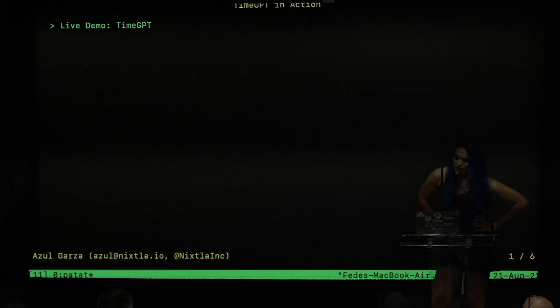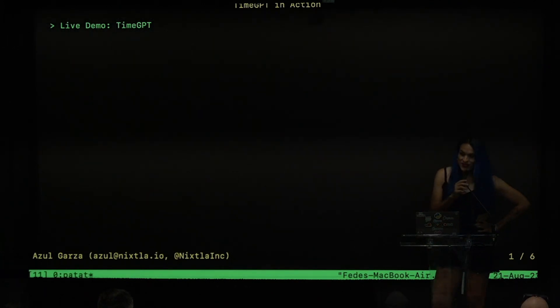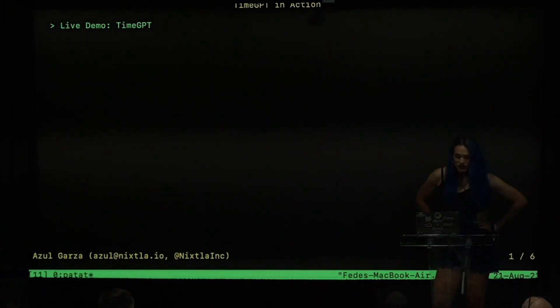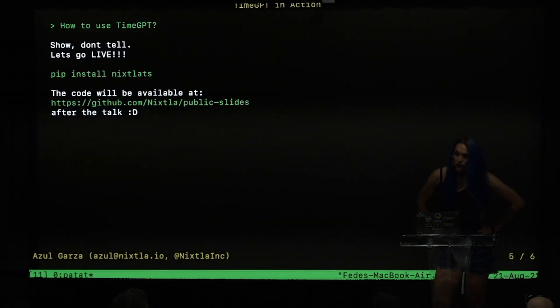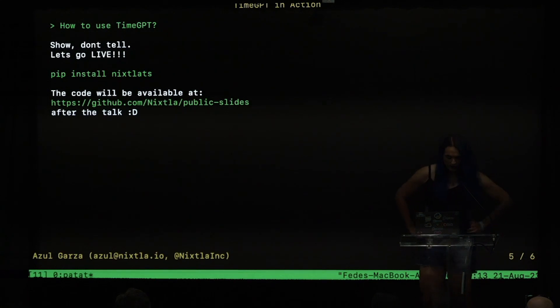Thank you very much for being here. My name is Azul and I will show you how to use TimeGPT. Let me open a new window to start coding.